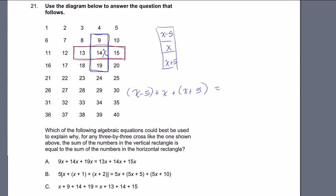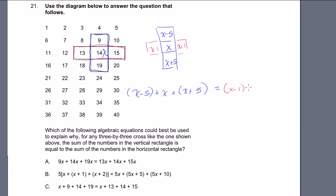And then in the horizontal column, if this is x, the cell to the left is just x minus 1, and to the right is just x plus 1. So the sum in the horizontal column is going to be x minus 1 plus x plus x plus 1.